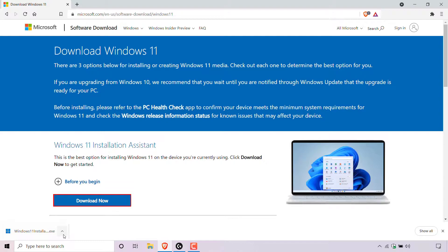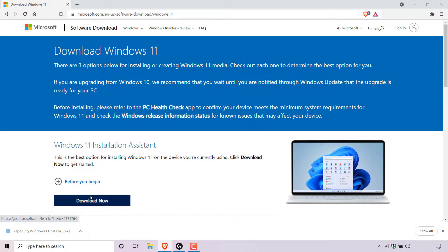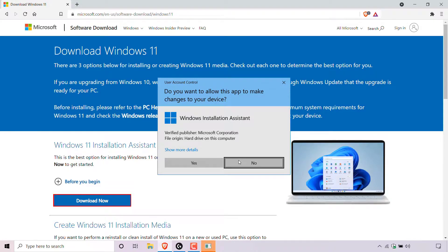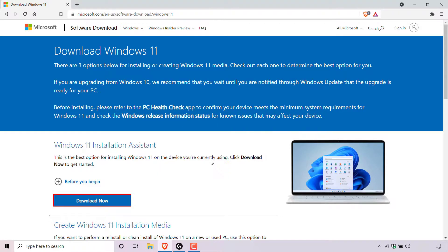Navigate to the bottom left hand corner of your browser, left click on the arrow and left click on open. You'll then be greeted with the user account control asking you do you want to allow this app to make changes to your device. You have two options: yes or no. Left click on yes as we want to upgrade to Windows 11.